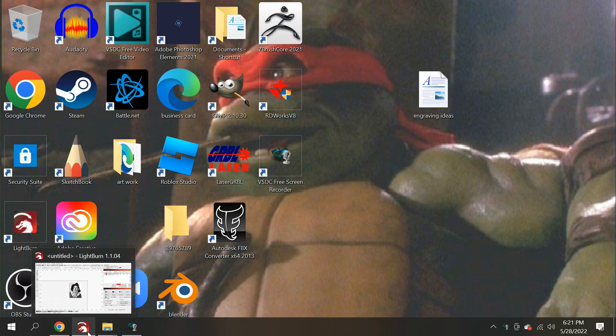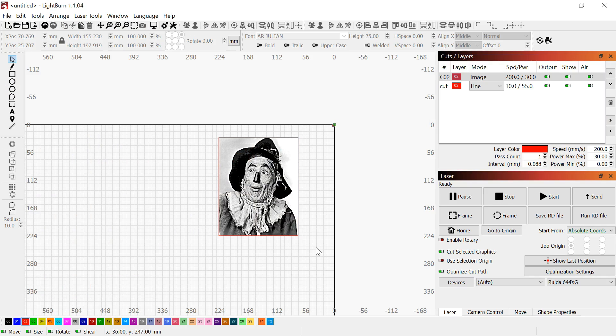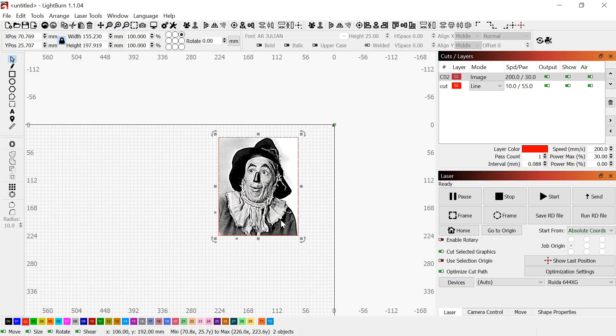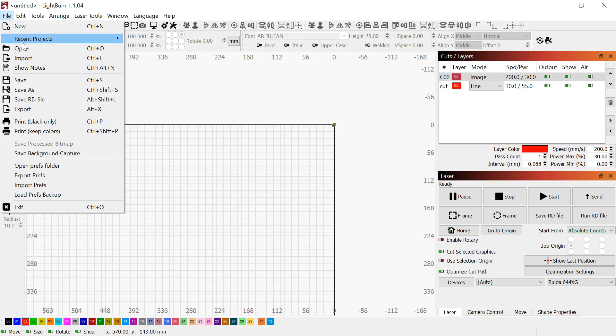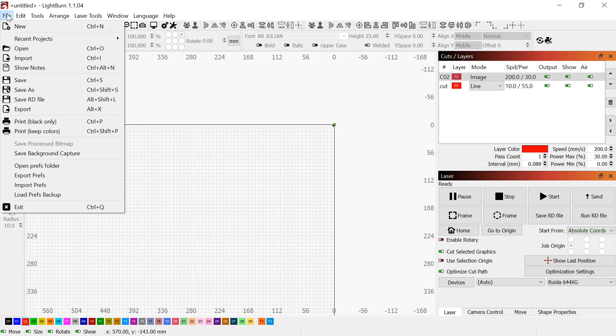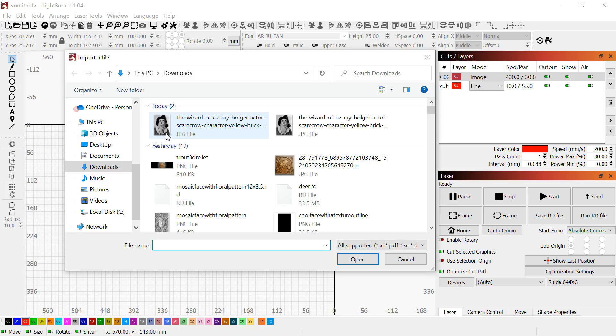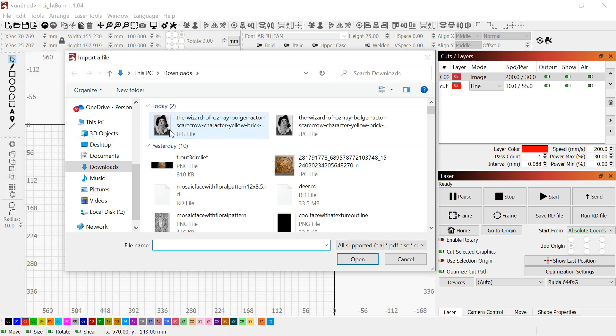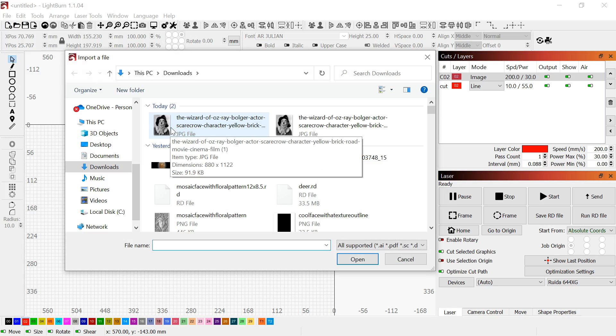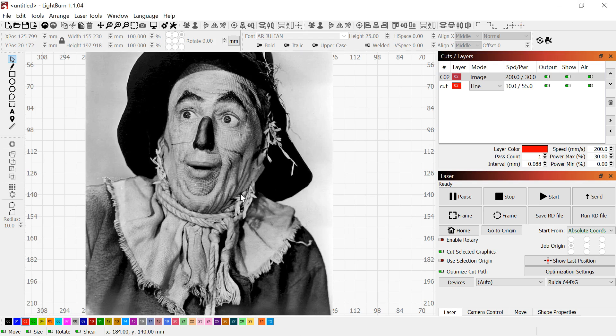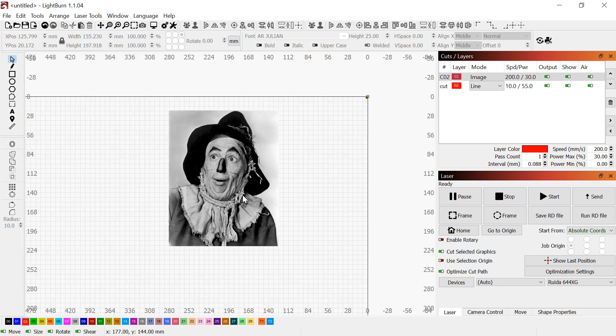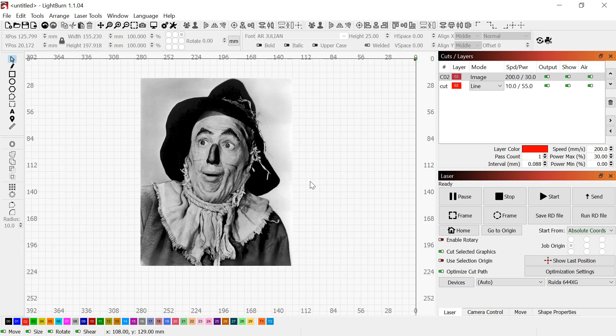I'm going to show you how to process some pictures in LightBurn. First, you want to go to File in the top left corner, then Import, or press Control and I at the same time. Go into your downloads folder or wherever you store your picture and double click it. It's going to bring it right into your workspace.